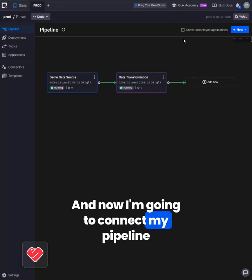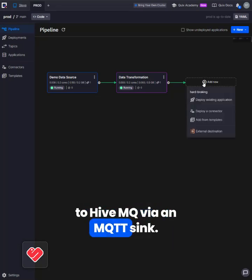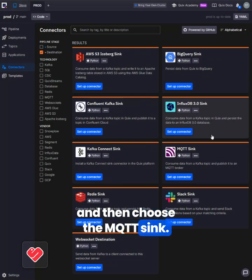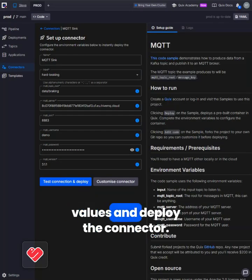And now I'm going to connect my pipeline to HiveMQ via an MQTT sync. I'll click add new, deploy connector, and then choose the MQTT sync. I'll fill in the required values and deploy the connector.